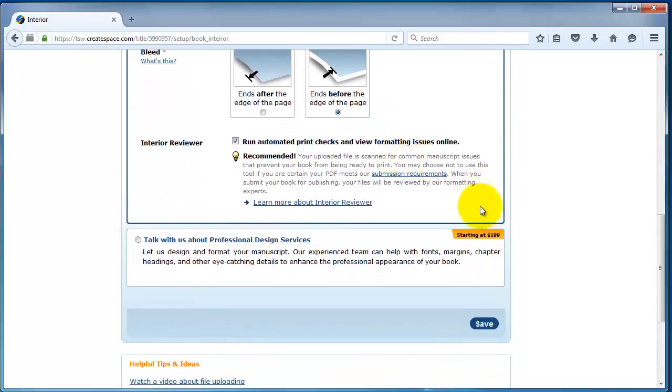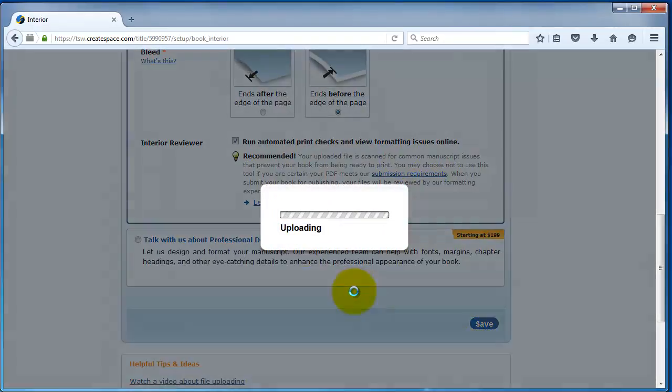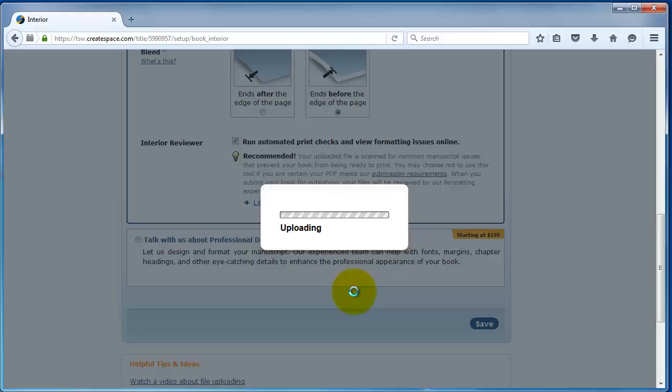And you want to make sure this is checked. Run the automated print checks. This helps flag any potential errors in the formatting of the PDF. And if you do have errors in your PDF, you have to go back and fix them or CreateSpace might not publish it. Then I'm just going to go ahead and click save. And what's going on now, it's going to upload the PDF interior. And then it's going to run through the automated print checks. This process takes about five to ten minutes. So, I'm going to go ahead and pause the video.